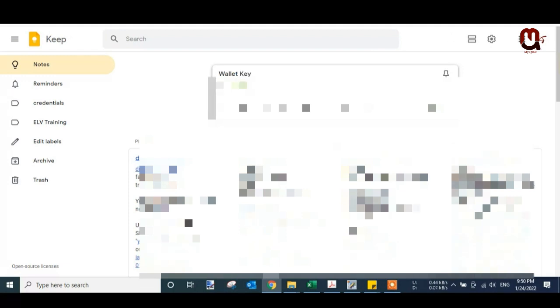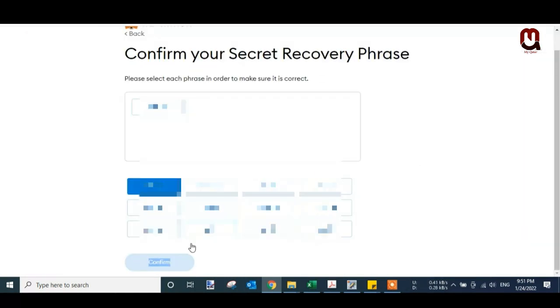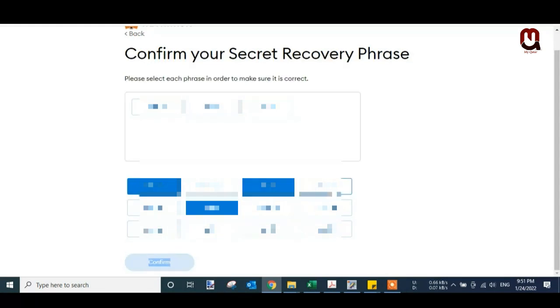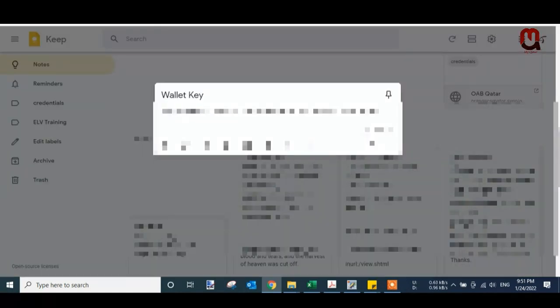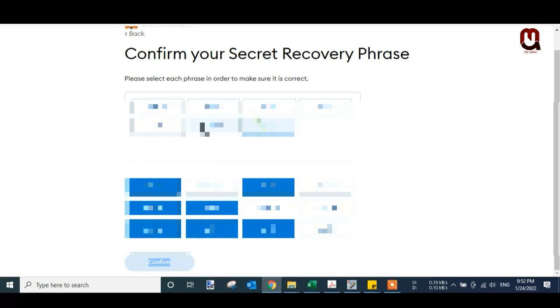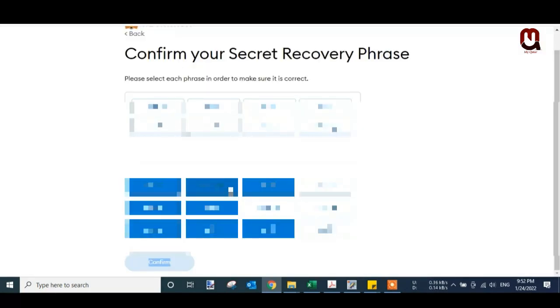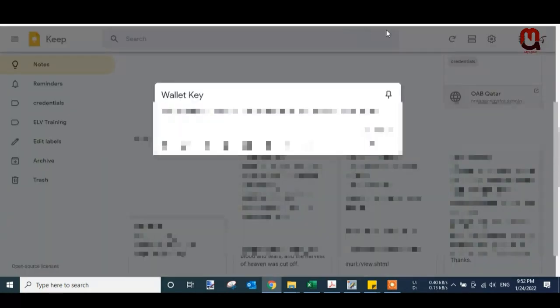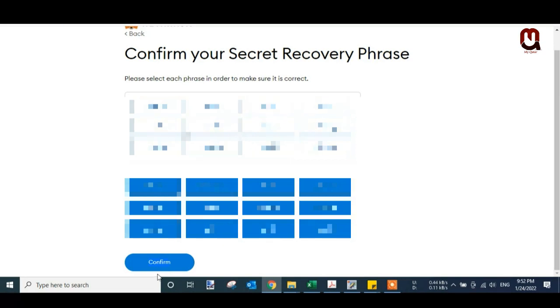Click on Next. Now confirm your secret recovery phrase. You have to click step by step, the same as your recovery key. I arranged it step by step. This is the same sentence of my key here. You have to make the same sentence here. Everything is okay, fine. Now I will click Confirm.